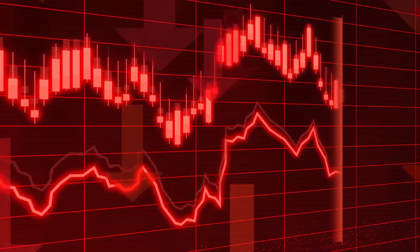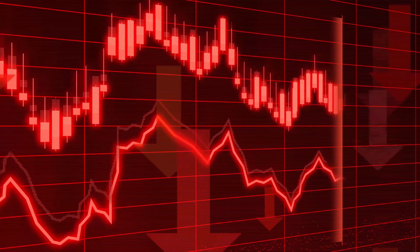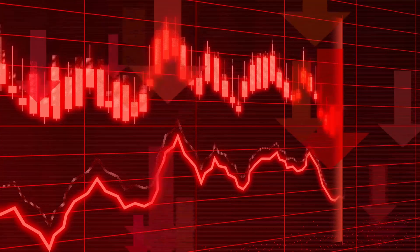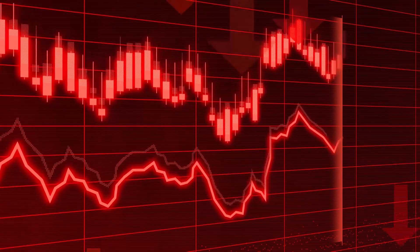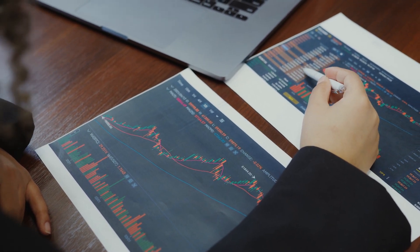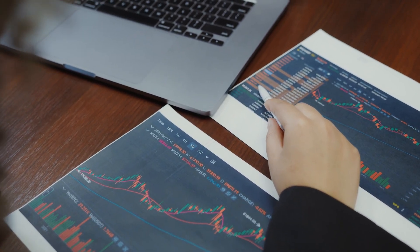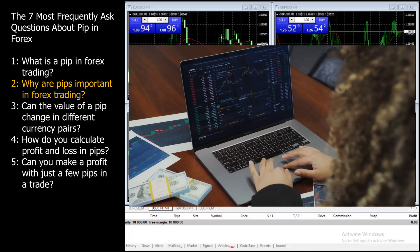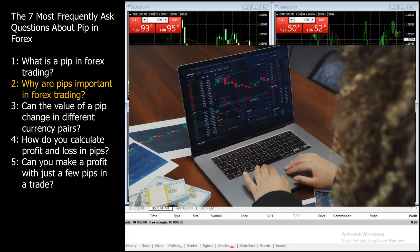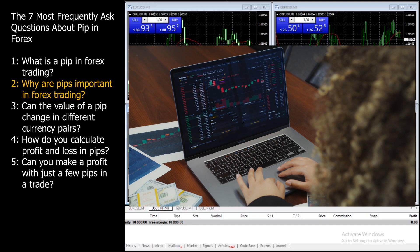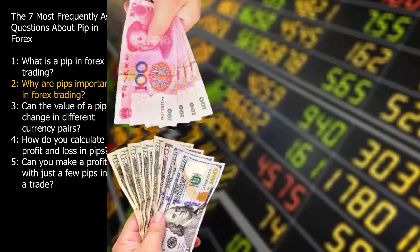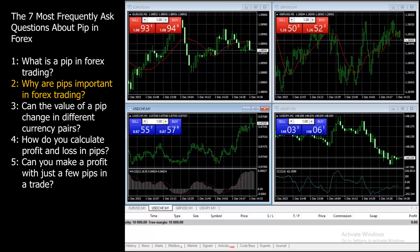5. Goal Setting: PIPs allow traders to set realistic trading goals. By defining how many PIPs they aim to capture in a trade, they can establish clear objectives for their trading strategies. 6. Comparing Currency Pairs: PIPs provide a basis for comparing price movements across different currency pairs, making it easier to assess the relative strength and volatility of various pairs. 7. Precision in Analysis: Traders use PIPs to conduct technical analysis, identify support and resistance levels, and assess market trends. 8. Accounting for Leverage: PIPs are fundamental when considering leverage, which can amplify both profits and losses. In summary, PIPs are essential tools for Forex traders to quantify price changes, calculate profits and losses, manage risk, set trading objectives, and make informed trading decisions.